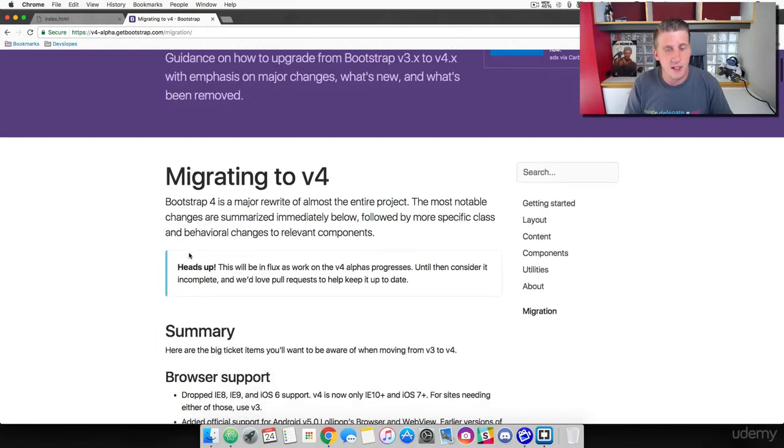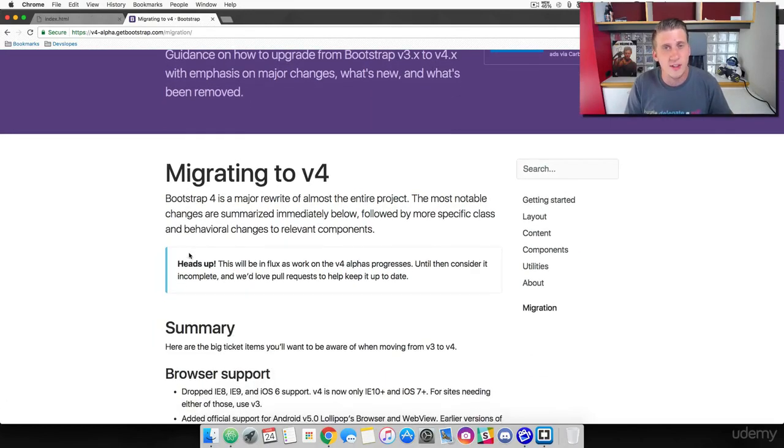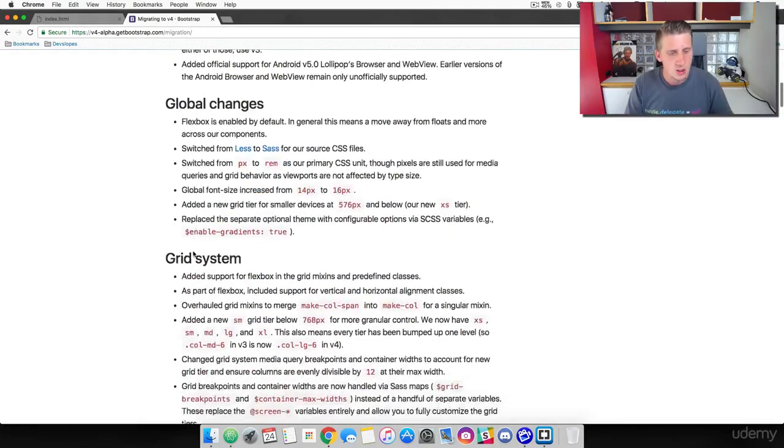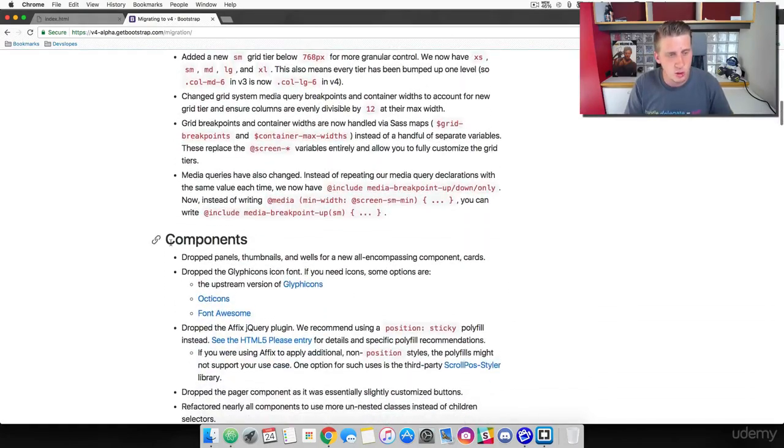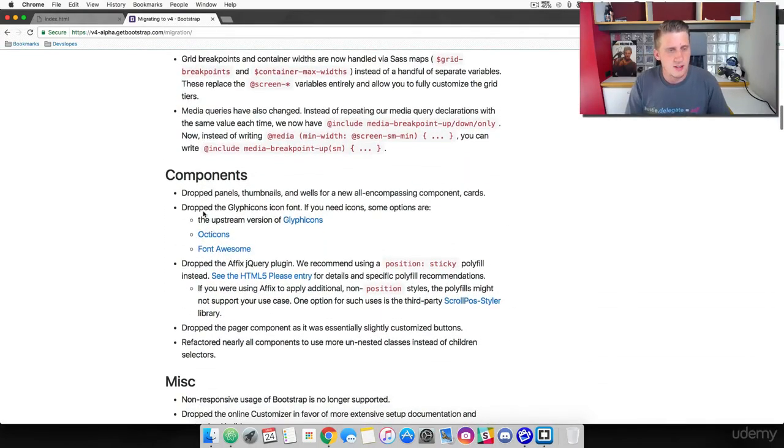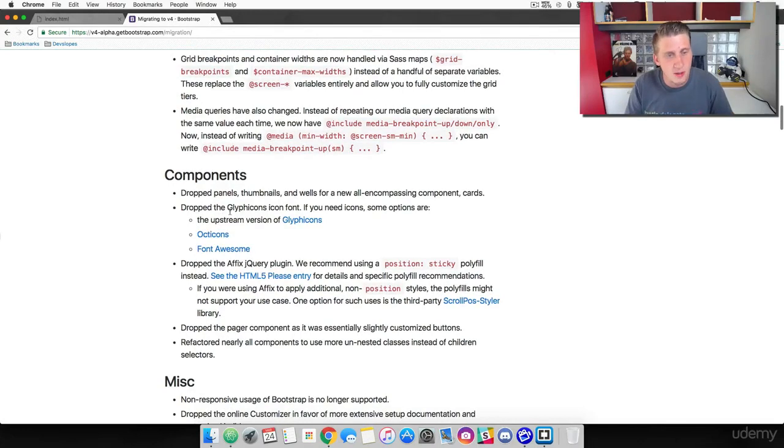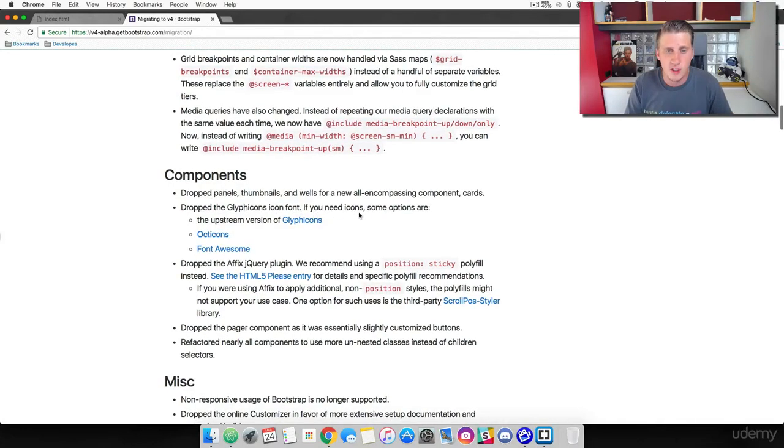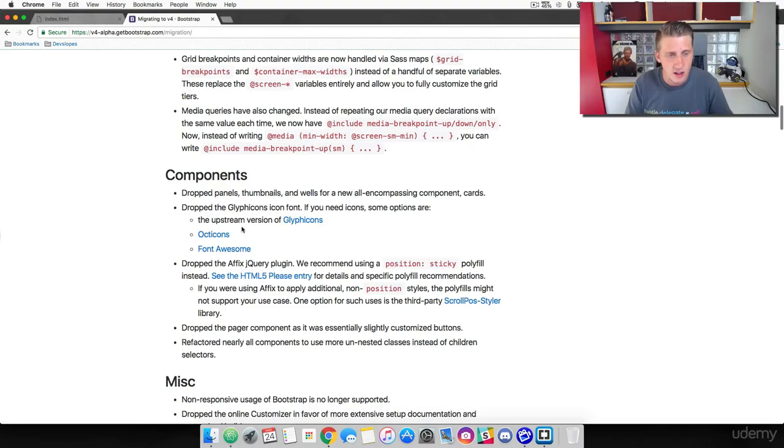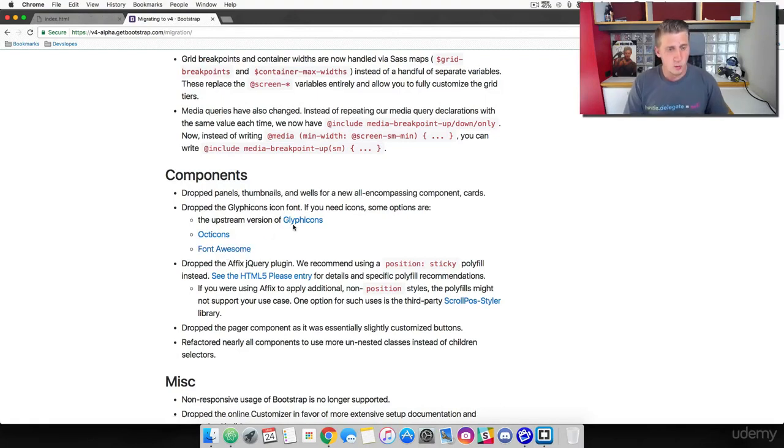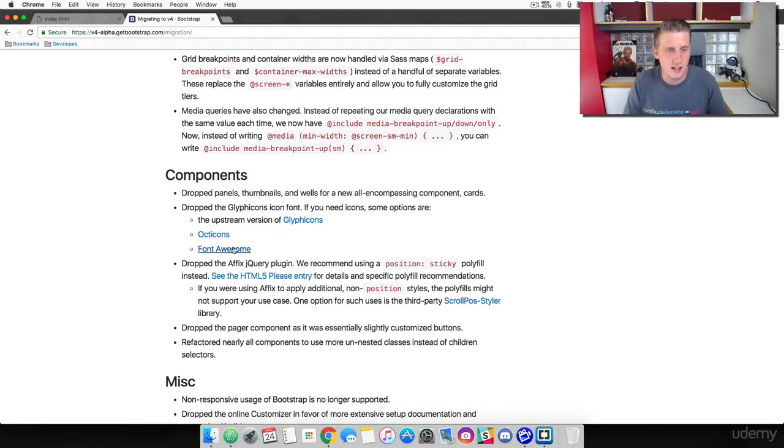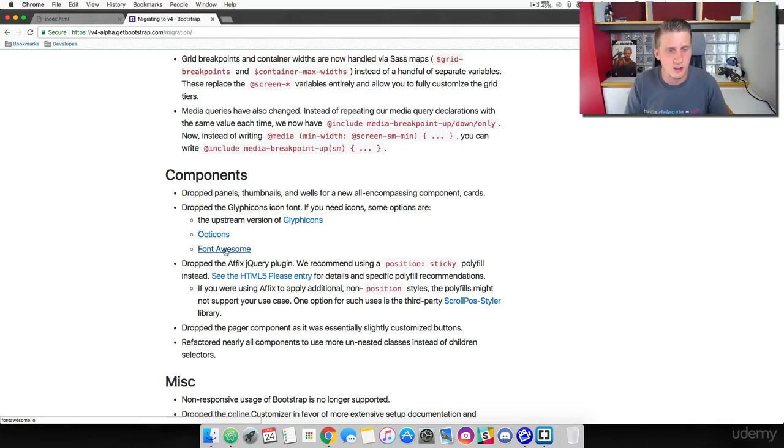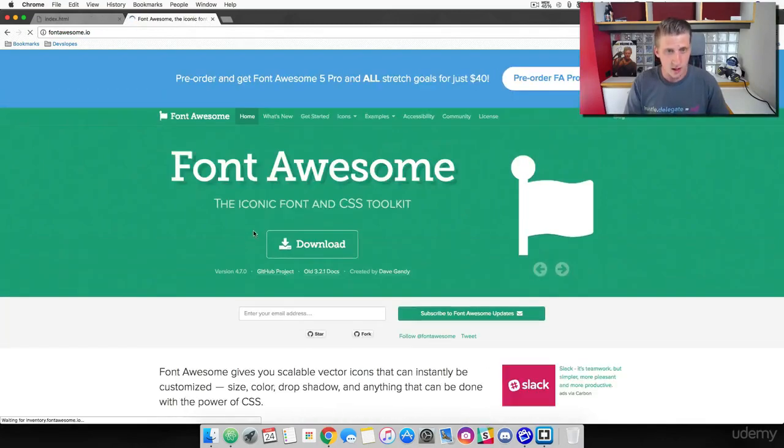We're going to scroll down to components. It says that Bootstrap 4 has dropped the Glyphicons icon font. If you need icons, some options are the upstream version of Glyphicons, Octicons or Font Awesome. I worked with Glyphicons a lot and I loved them. I've worked with Font Awesome a lot and I love them. They have a huge selection. So go ahead and click on Font Awesome.